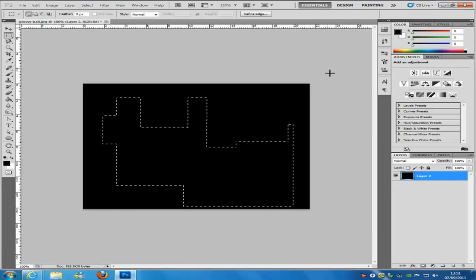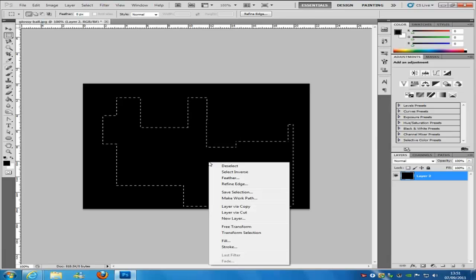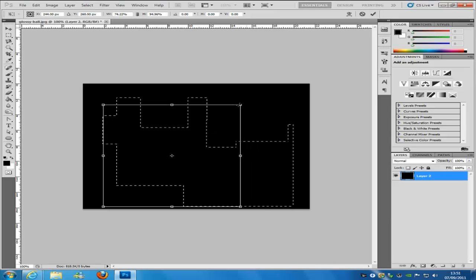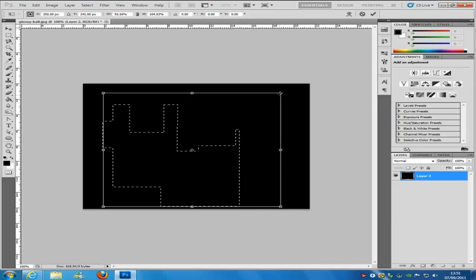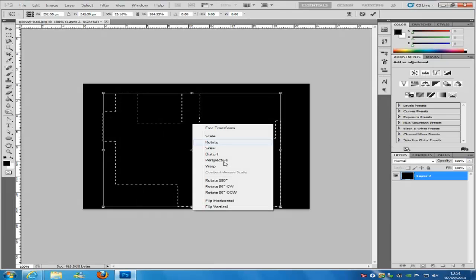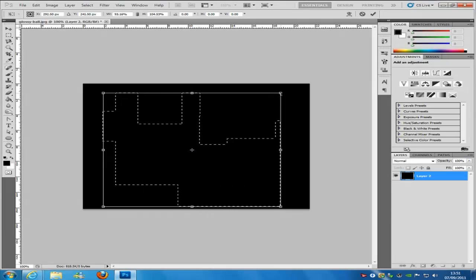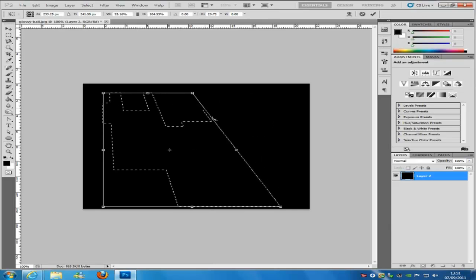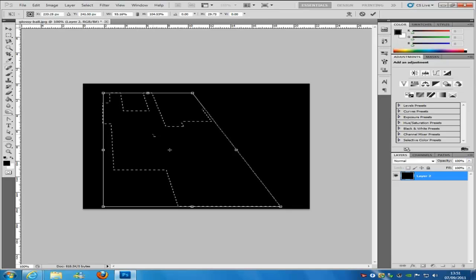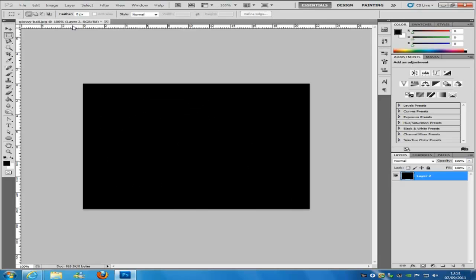If we go back, right-click and go to Transform Selection, it will transform the selection and not the shape itself. There are loads of things you can do — you can right-click and then distort, skew, or rotate, whatever you want. This helps create shapes you can't normally get from other tools. You can also change the style to fixed ratio or fixed size, which are very useful.